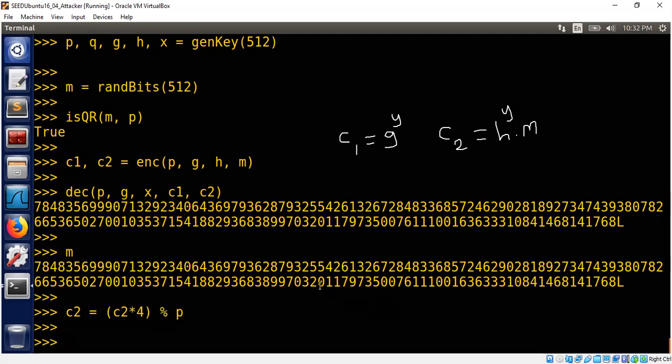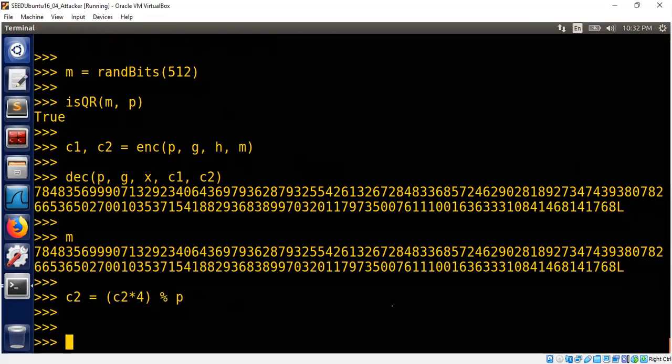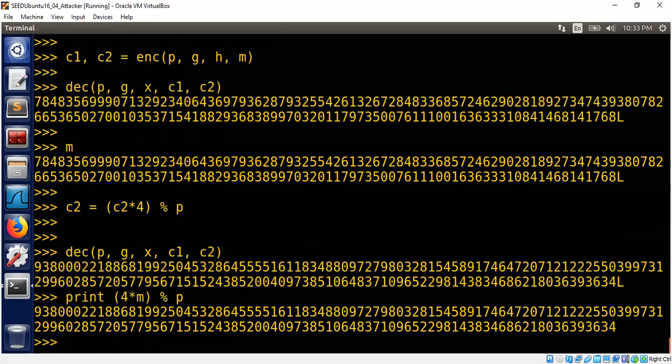Now let's decrypt the modified ciphertext and see what happens. Decryption of p, g, x, c1, c2. Now let's see whether this is the same as 4 times m. Print 4 times m in mod p. Yep.